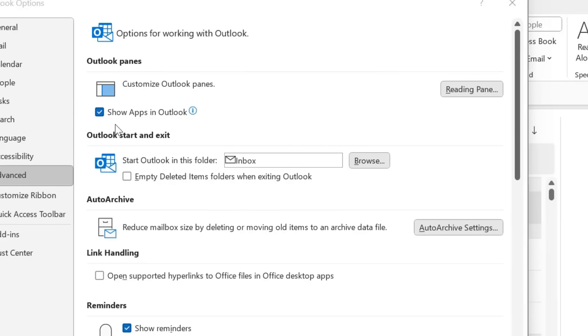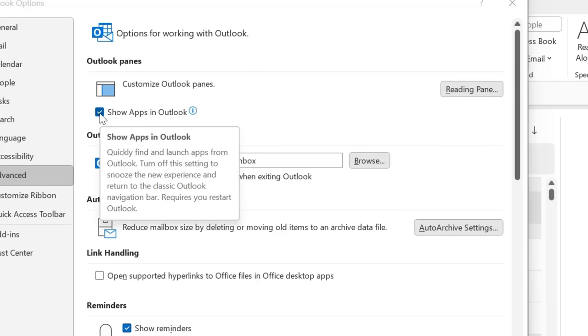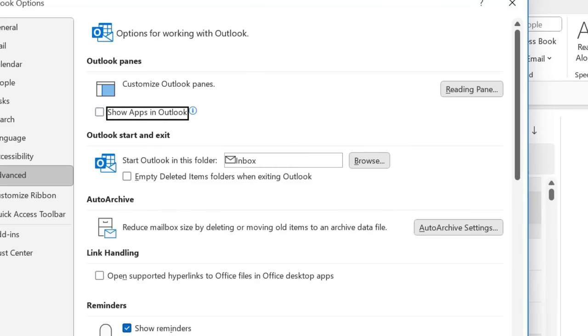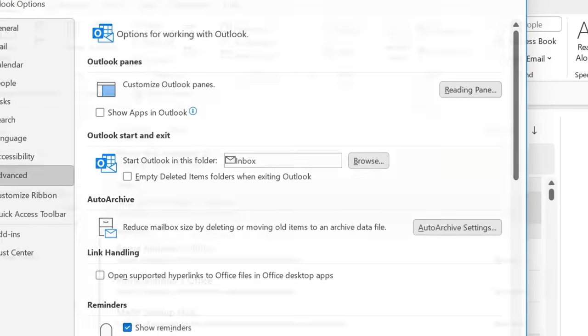There is a small option called Show Apps in Outlook, which is already checked. All you have to do is uncheck it and simply hit OK.